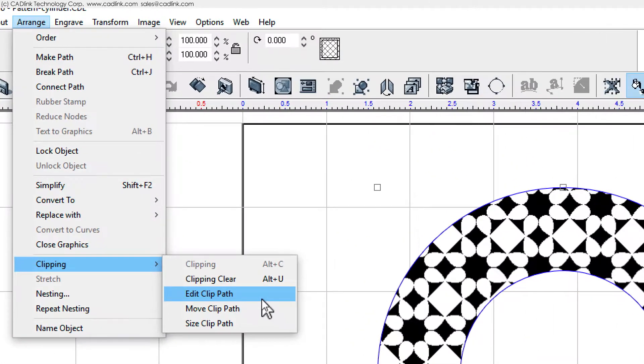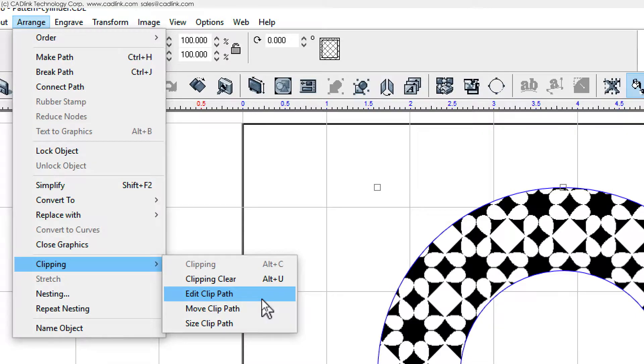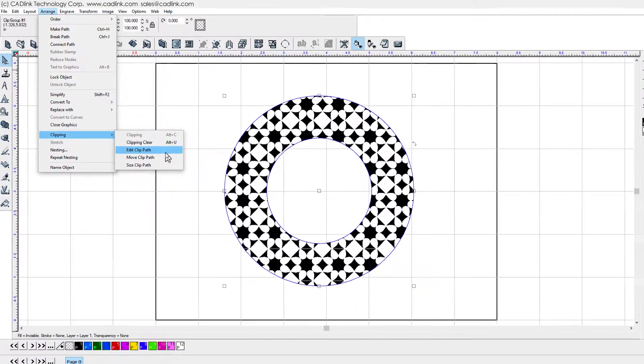With Power Clip, there are three new tools that make it easier for you to adjust the Clipping.